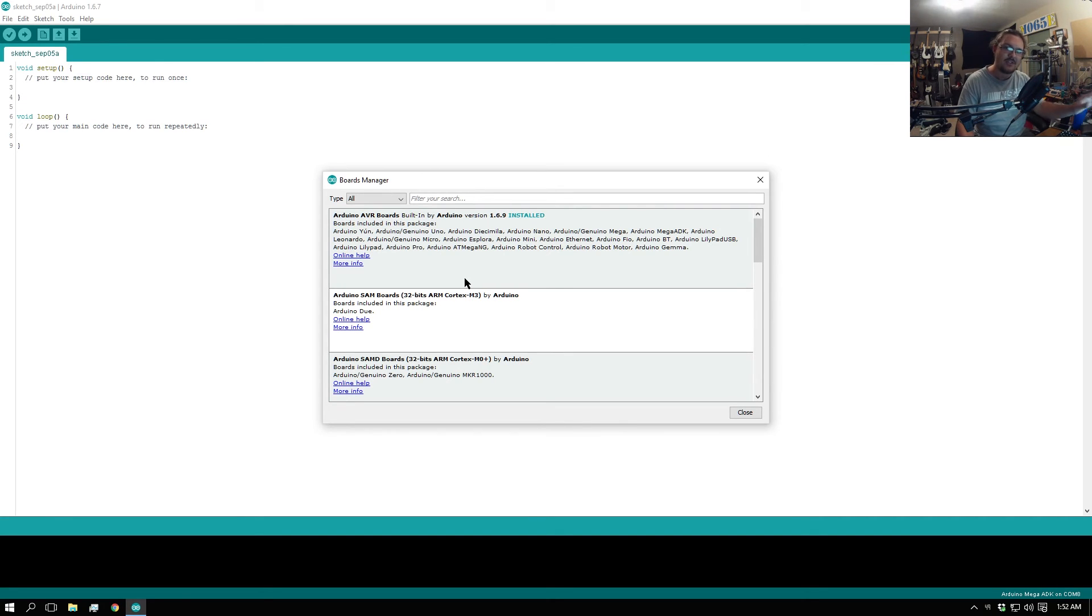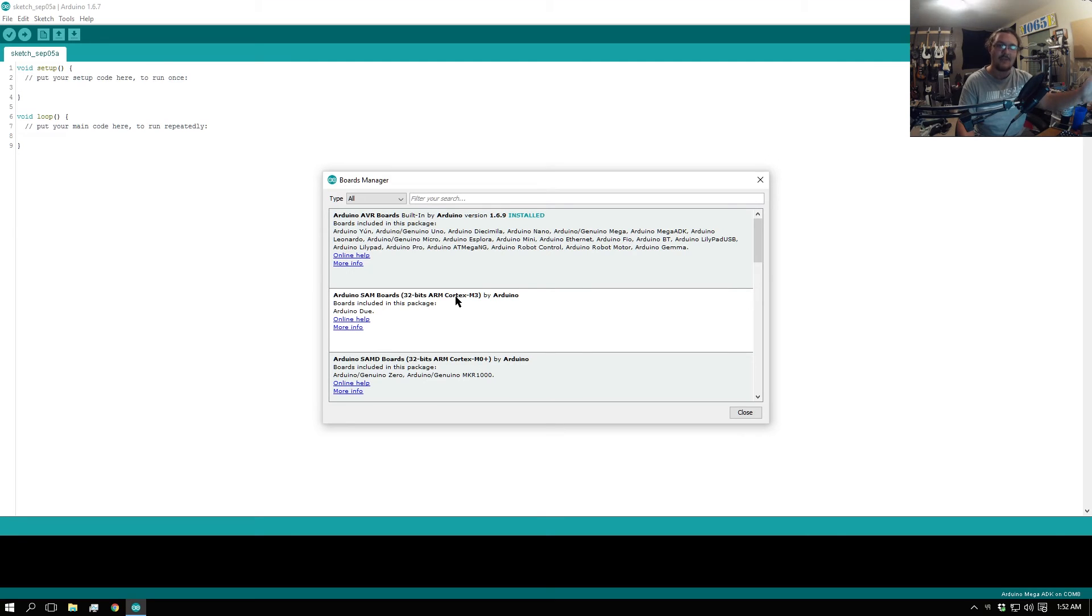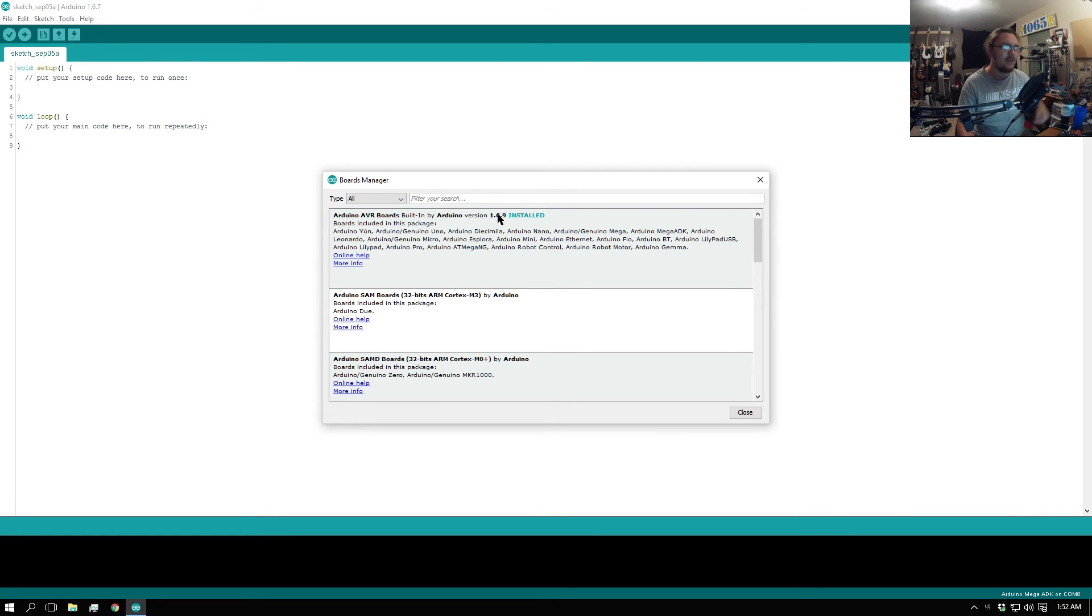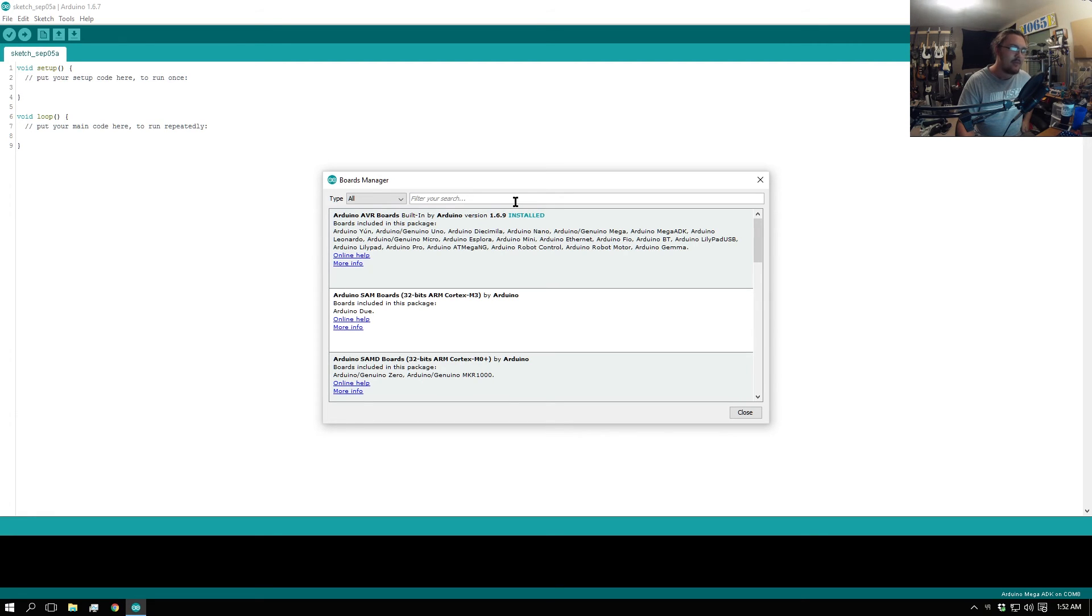Everything will be installed, it'll show you the 1.6.9 installed or whatever you end up choosing. 1.6.9 I know works, I've used it. This is the one that I've been using for a couple months now and it works just fine.